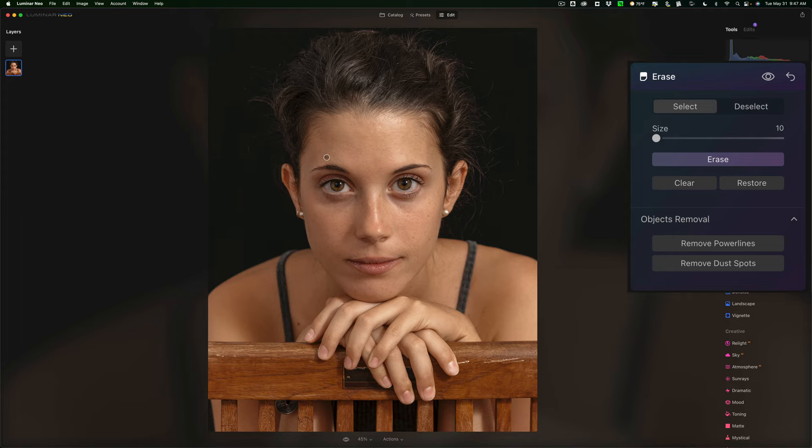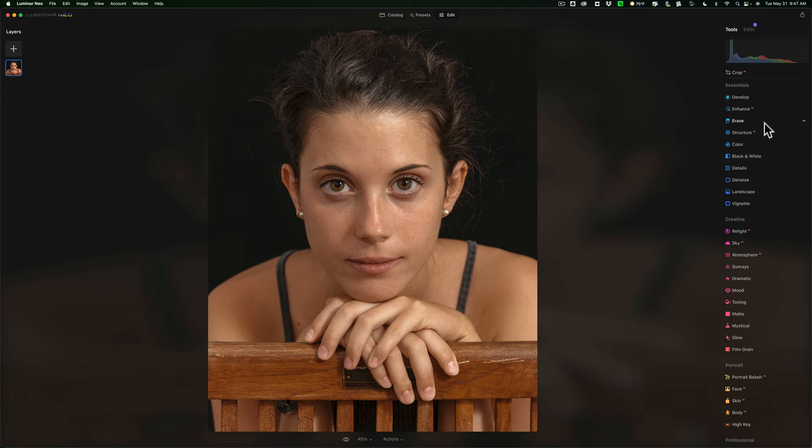So that looks pretty good. So I'm done. I got rid of that hair and I got rid of a couple blemishes. I have the image cropped. Now I want to go to the develop tool. Now it doesn't say develop raw even though this is a raw file.